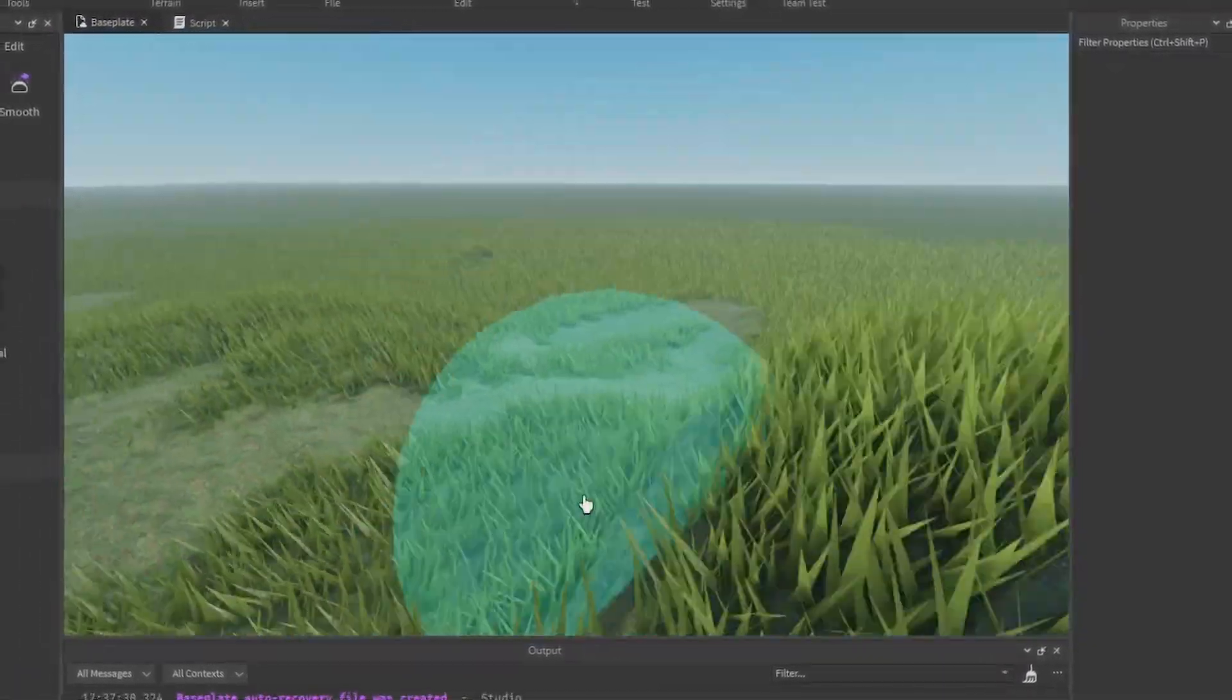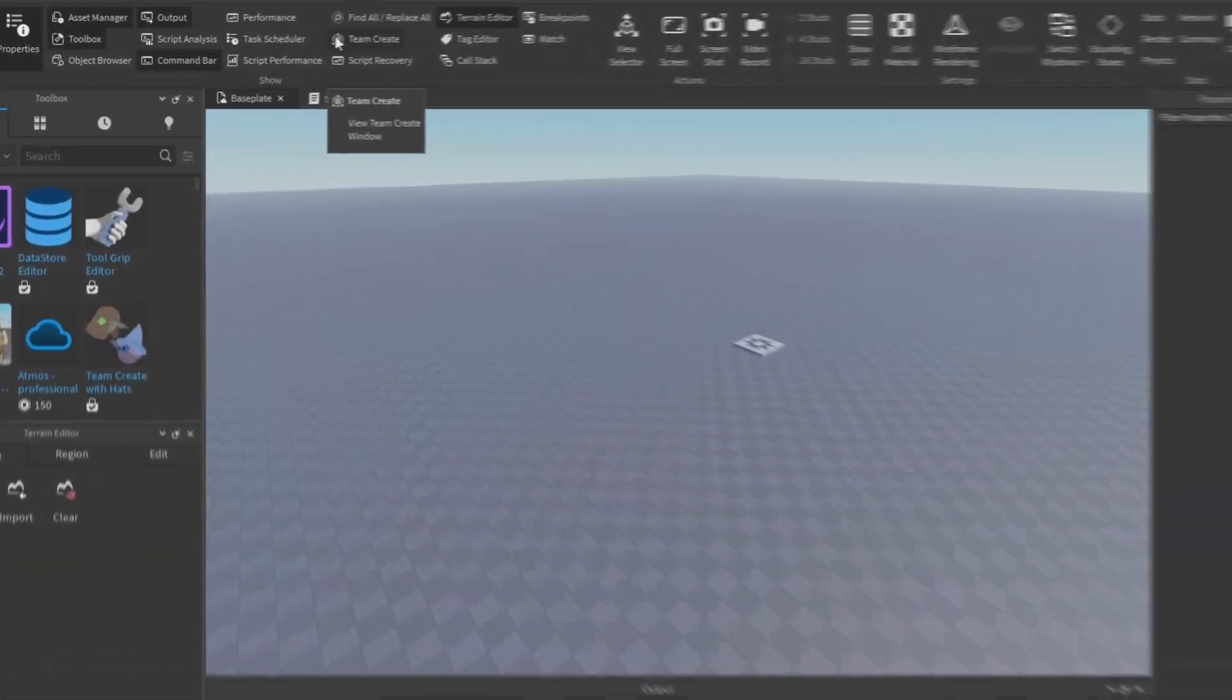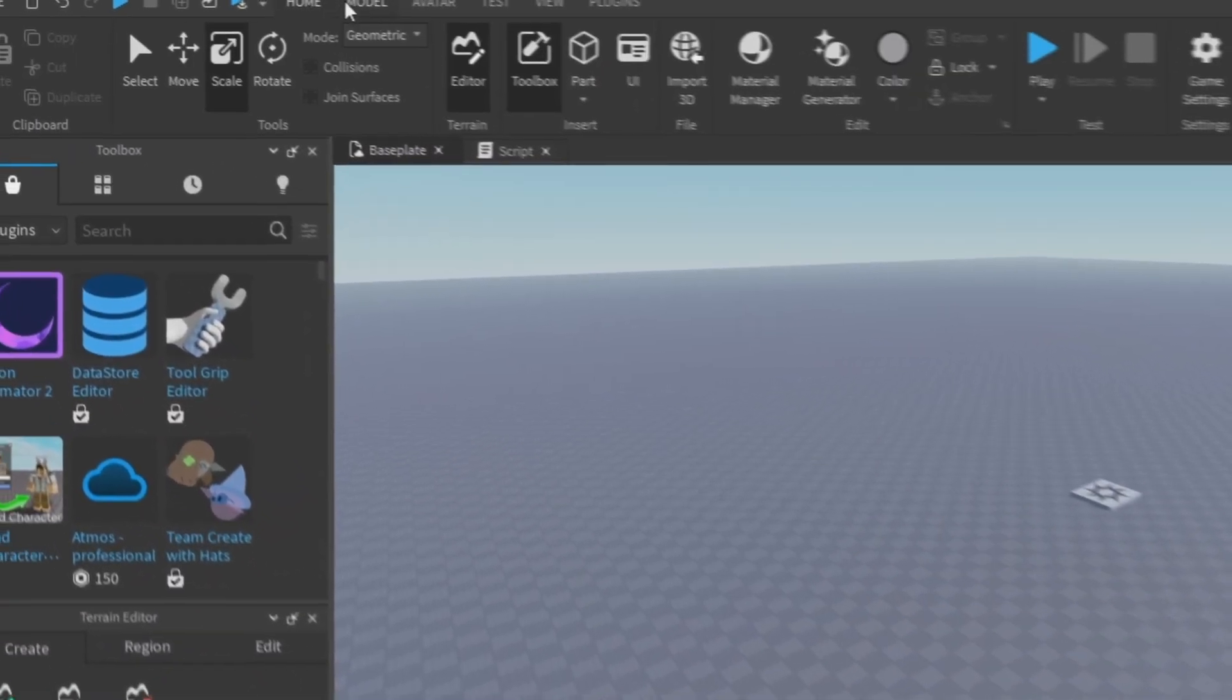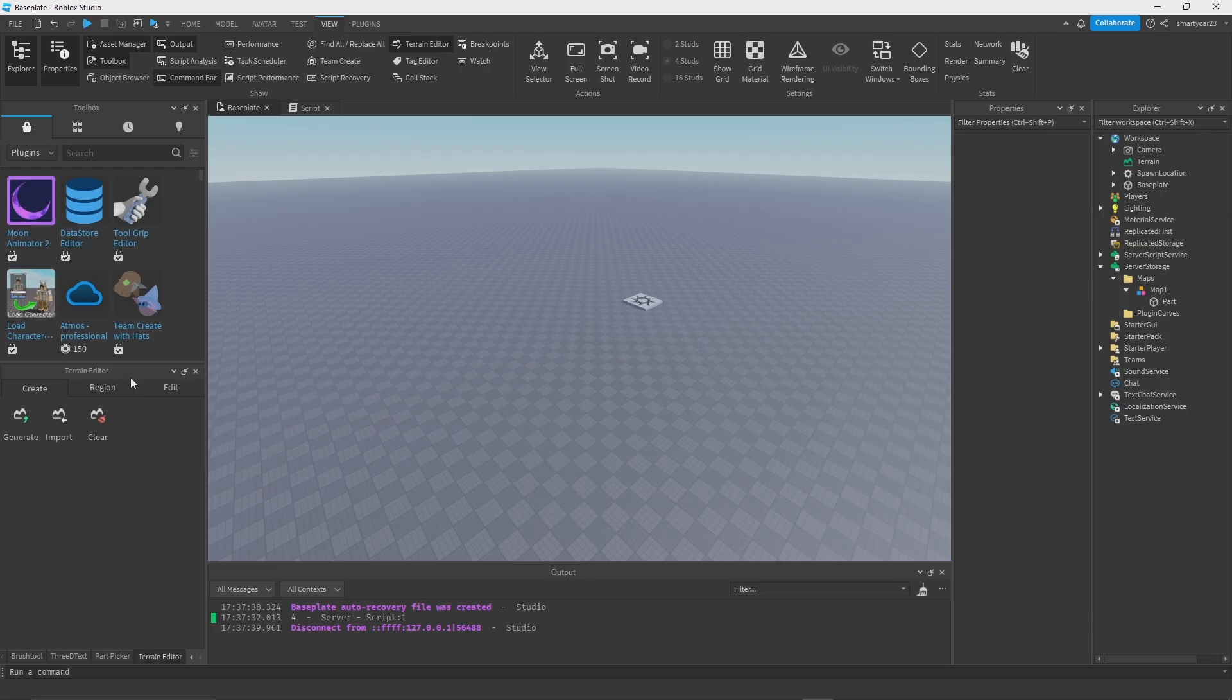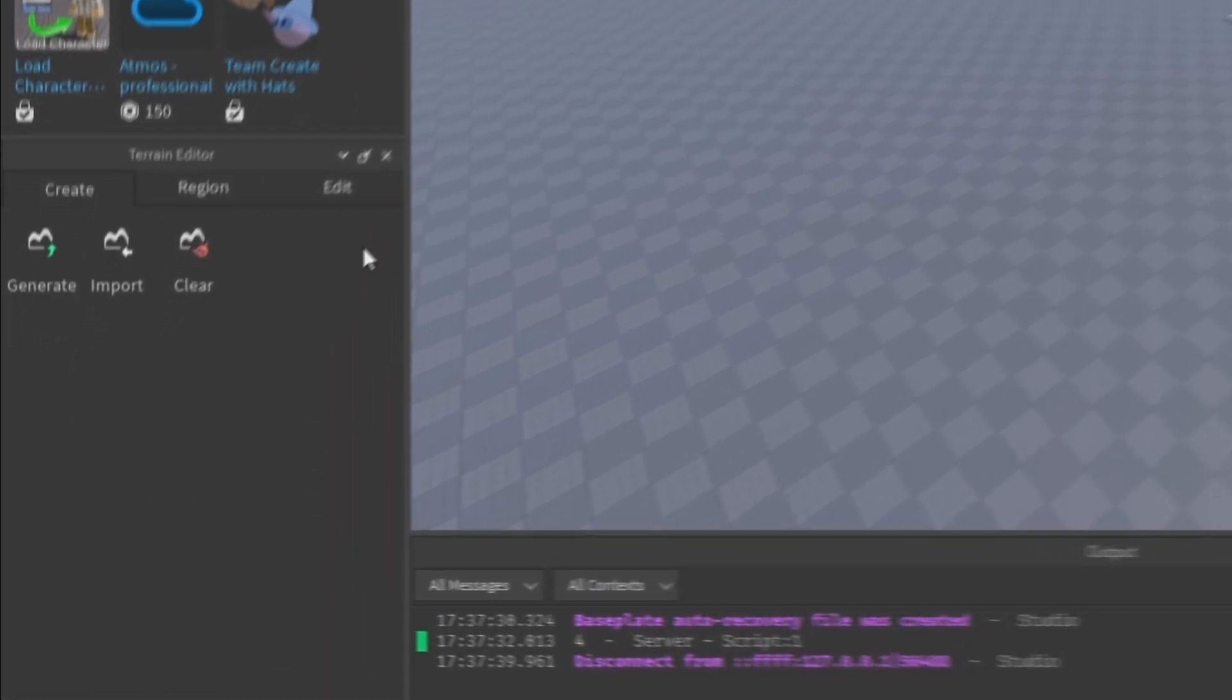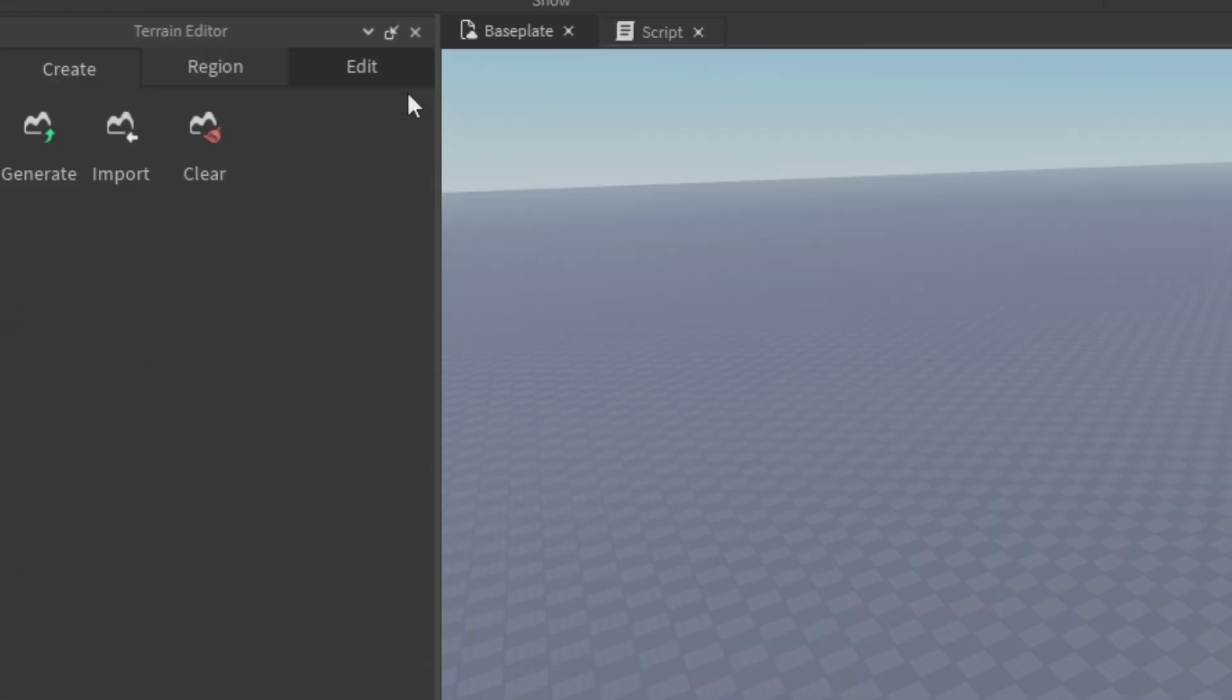The way that you can actually access the terrain editor is by going to View and then going to Terrain Editor right here, making sure you have it dark gray. You'll see it on your screen somewhere. So here is the terrain editor. I'm going to close out the toolbox so we can see this full screen.